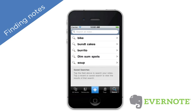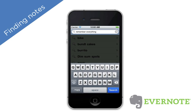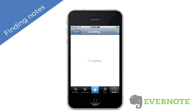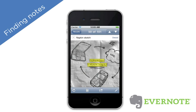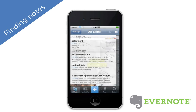Don't forget about Evernote's amazing search technology. Take a snapshot using your iPhone of a whiteboard, napkin scribble, or wine label, and Evernote will make it all searchable.